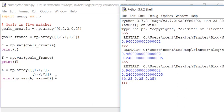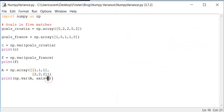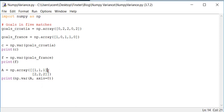And if you specify axis equals 0, this means that you will get as many values as there are in the 0th axis. And the first axis.